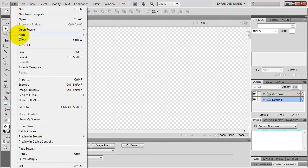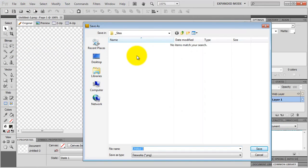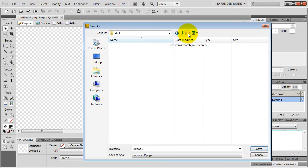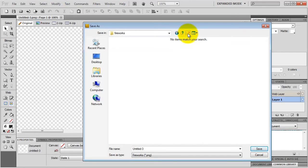Let's save it first. You need a site folder for every website project, so I just create a new folder. Your site folder name could be something like yourdomainname.com, but I'm going to name it site1. And inside my site folder I create a new folder for my Fireworks documents - I'm going to name it Fireworks. The file name could also be your domain name, but I'll name it site1. File format is PNG. Just click Save.